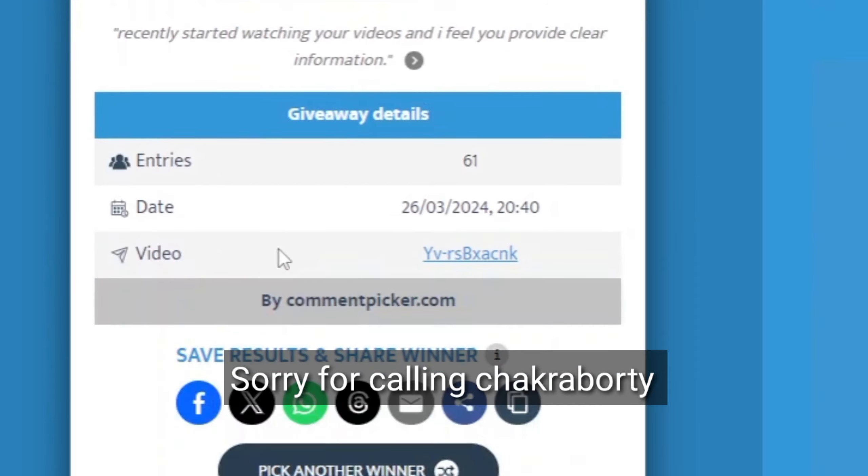You can inform me in the group that you are the winner of the giveaway. You can tag me or tag any of the admin in our Telegram group and we will provide you with your account.